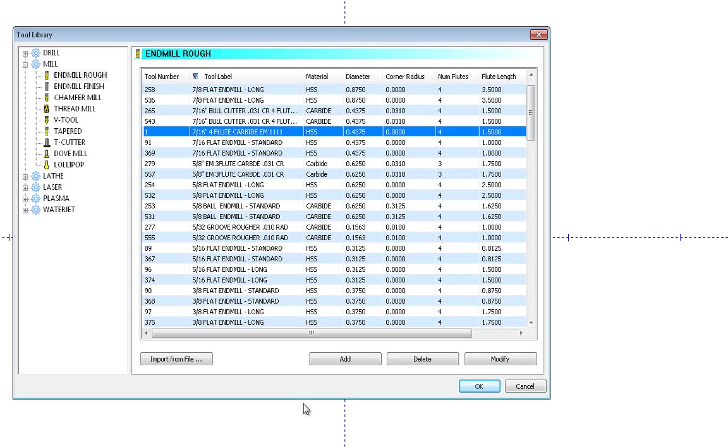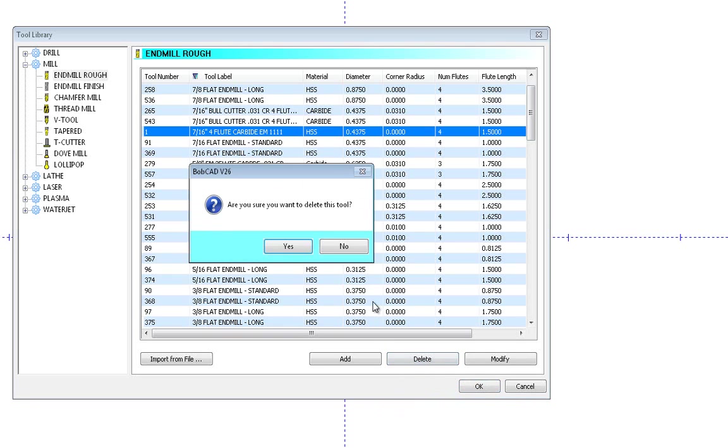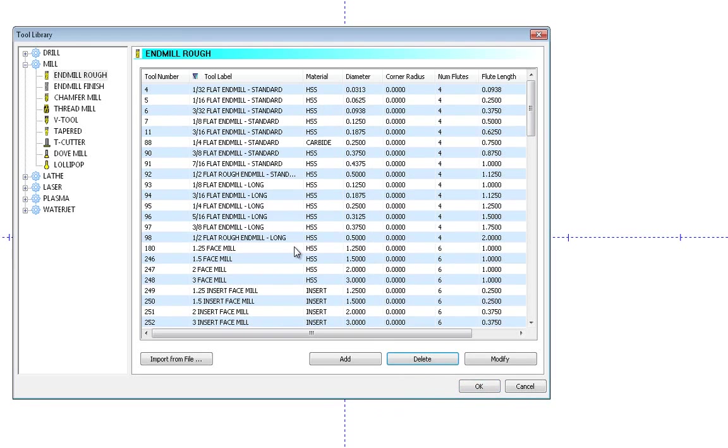So let's say I don't have this tool in the shop anymore and I want to delete it out of my library. Just simply choose it first and then hit the Delete button. It's going to confirm this is what you want to do because once you hit Yes it's gone, but that tool has been totally removed from my library now. So you can see simple changes to the library are very easy to do.